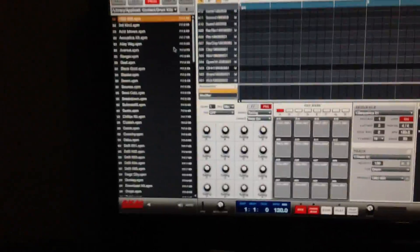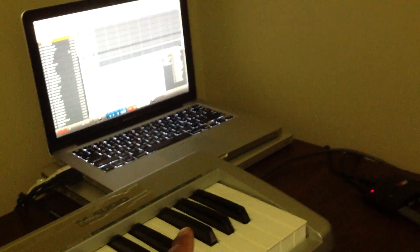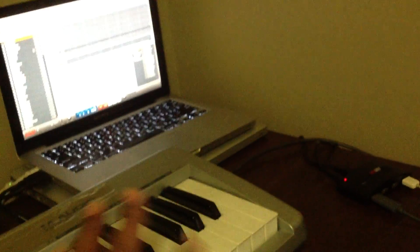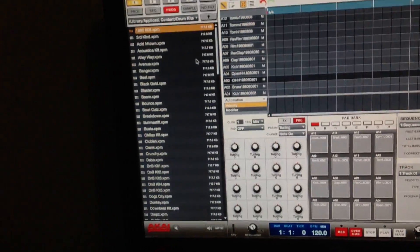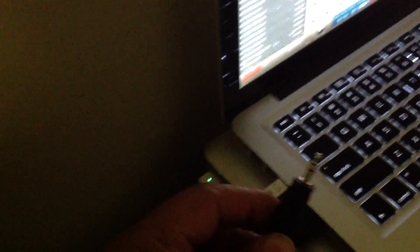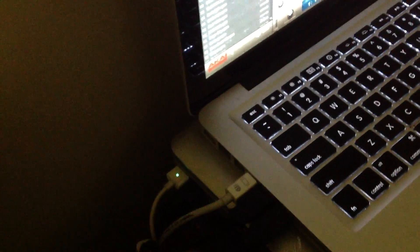Before I installed the beta onto the 15 inch Mac, it wasn't working without me running the line out from the audio, you know from the headphone jack.